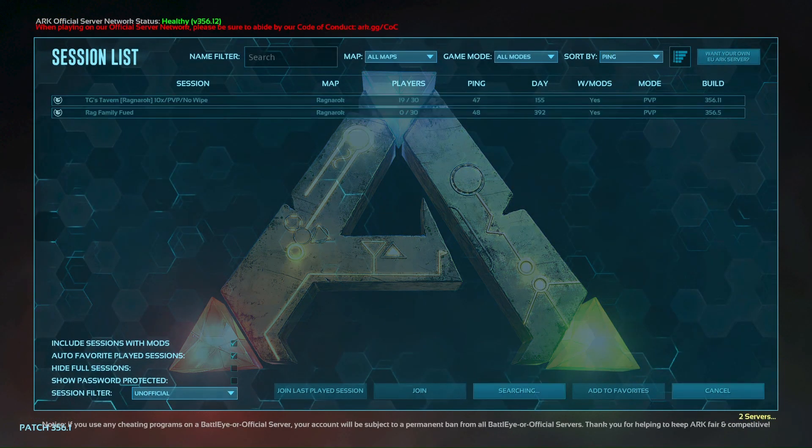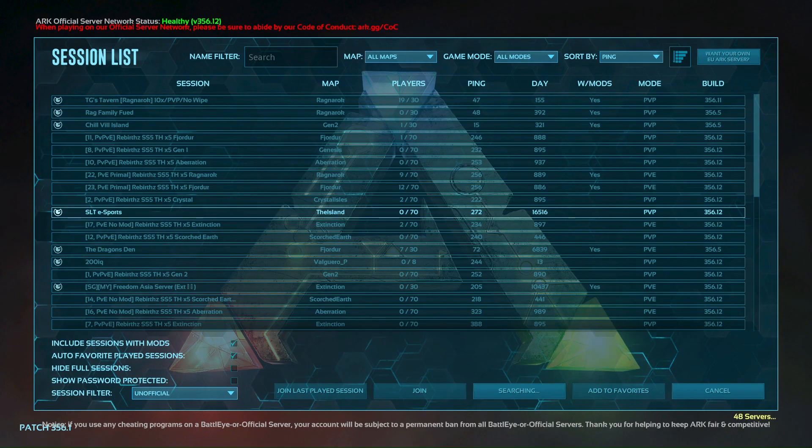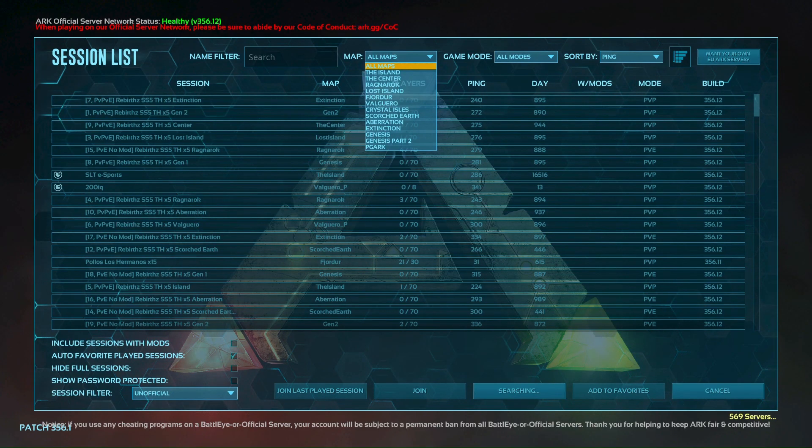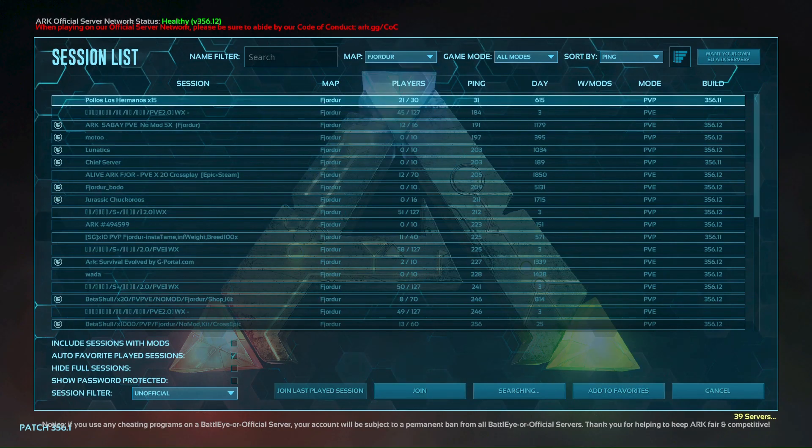From here, you need to choose your map. Make sure you're not on official servers, all of that kind of stuff. And then you just have to let the servers load in.